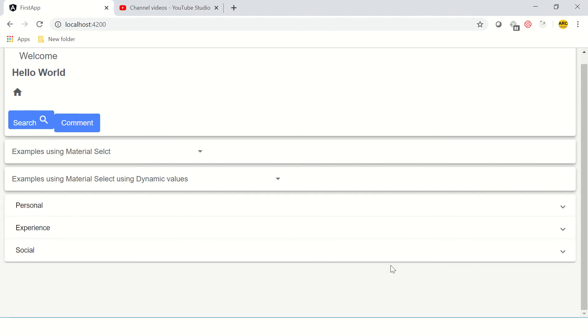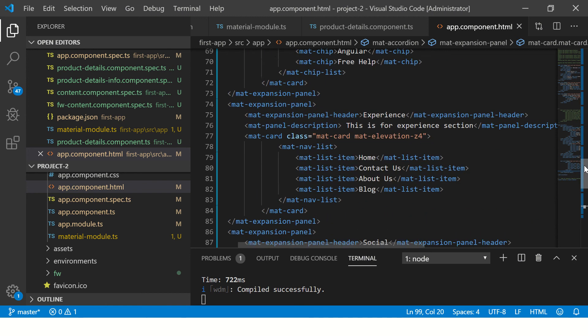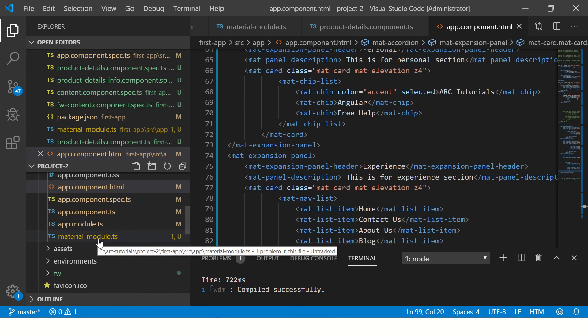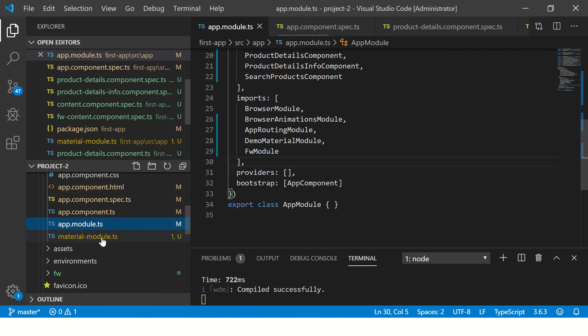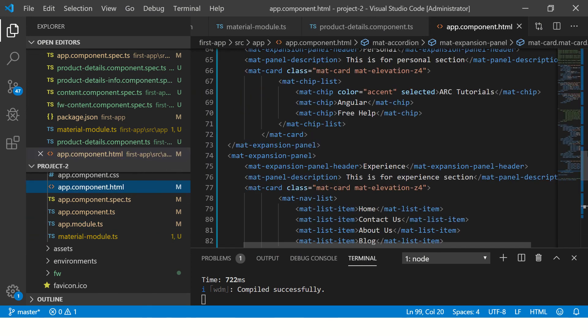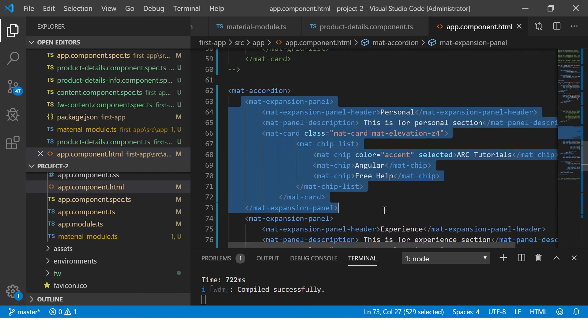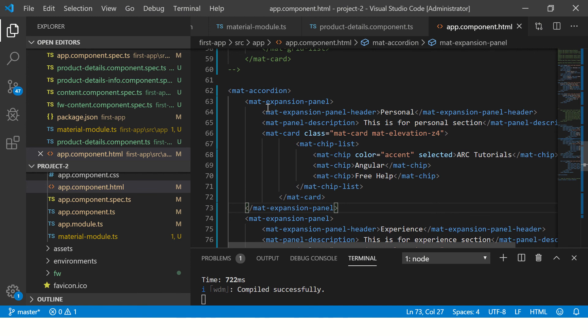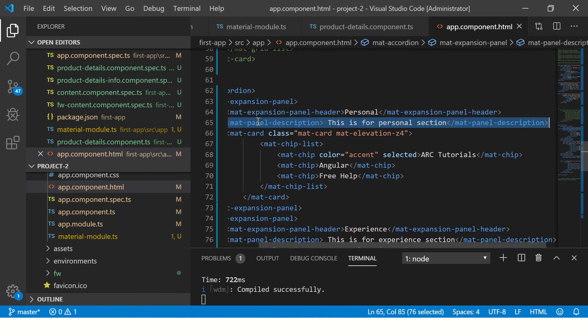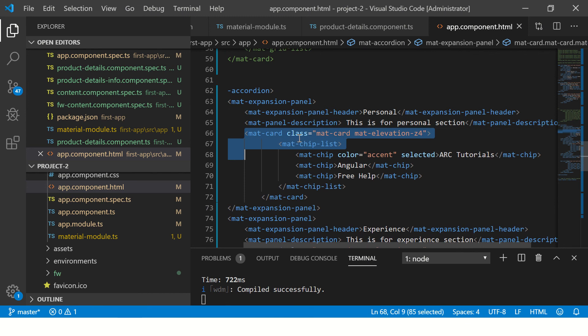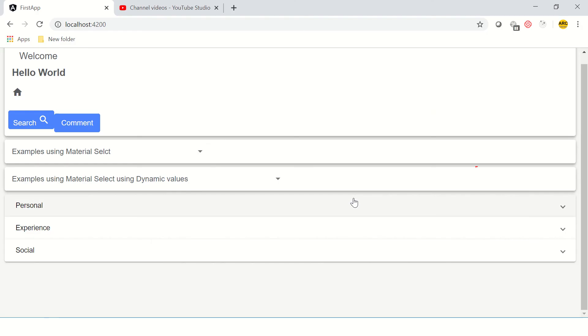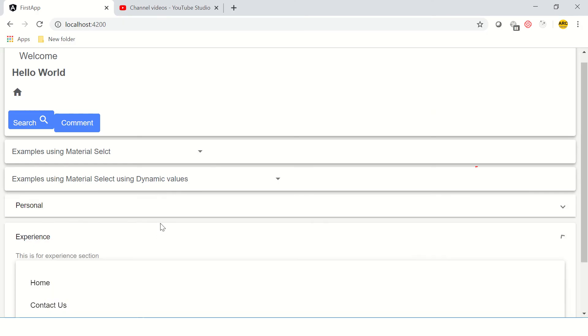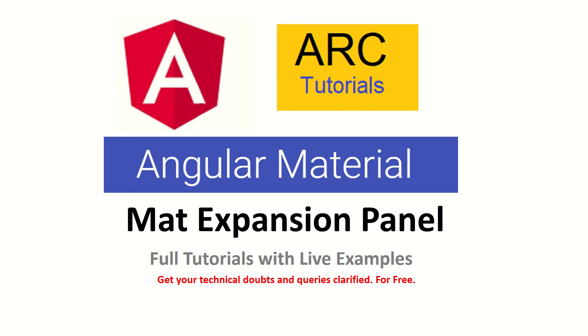This is how we can use expansion panels. Just to revise: first import the expansion module into our common module that we are using to import in our app module. Once we have done it, we will use a mat-accordion tag, and then inside that we will create a mat-expansion-panel. Panel will have a header which is the title. It can have description also, and then the content that we wanted inside. This is how you can easily create expansion panels in your application.